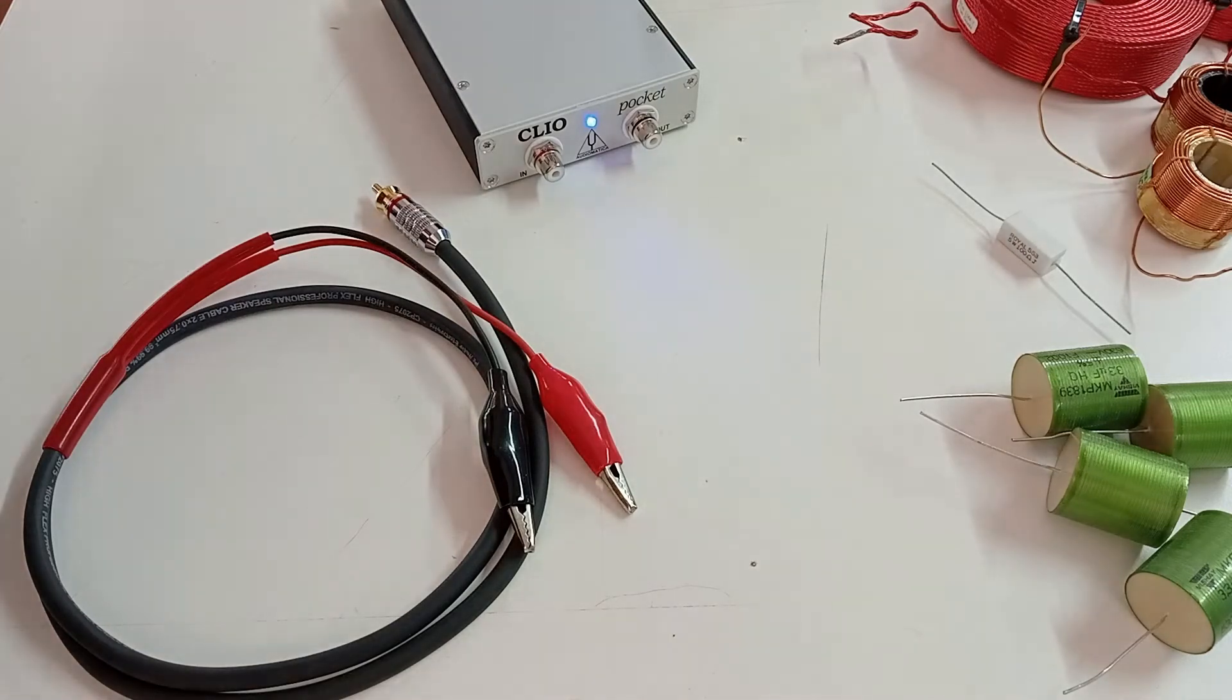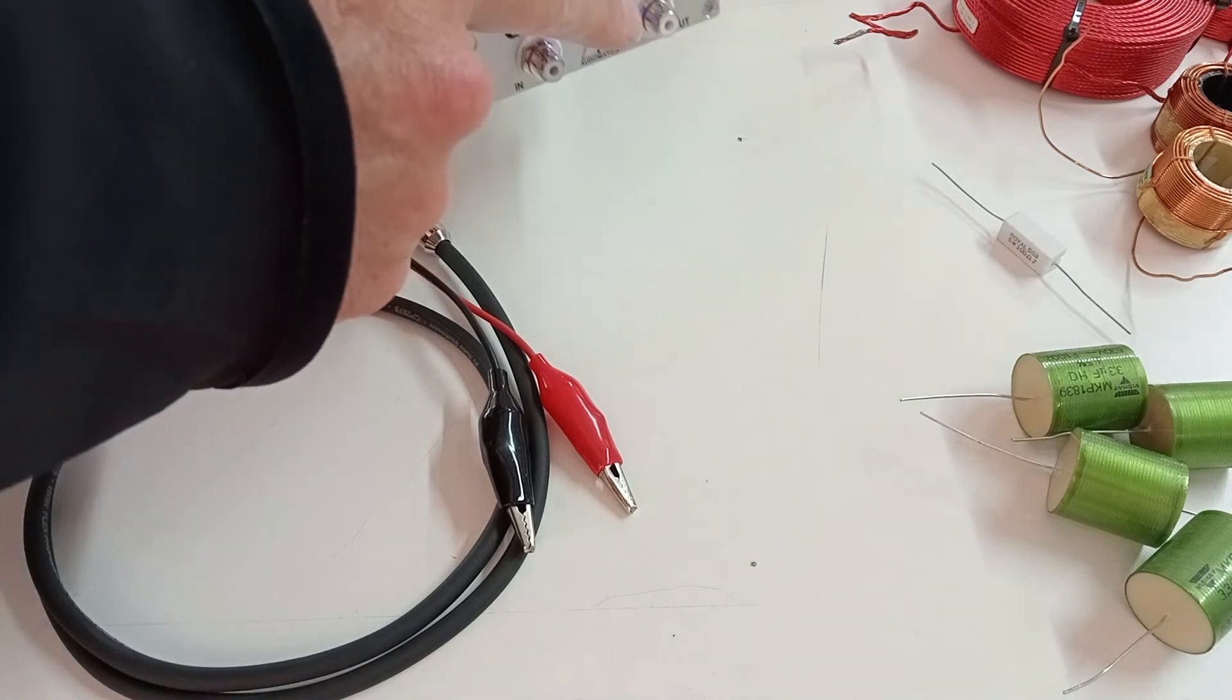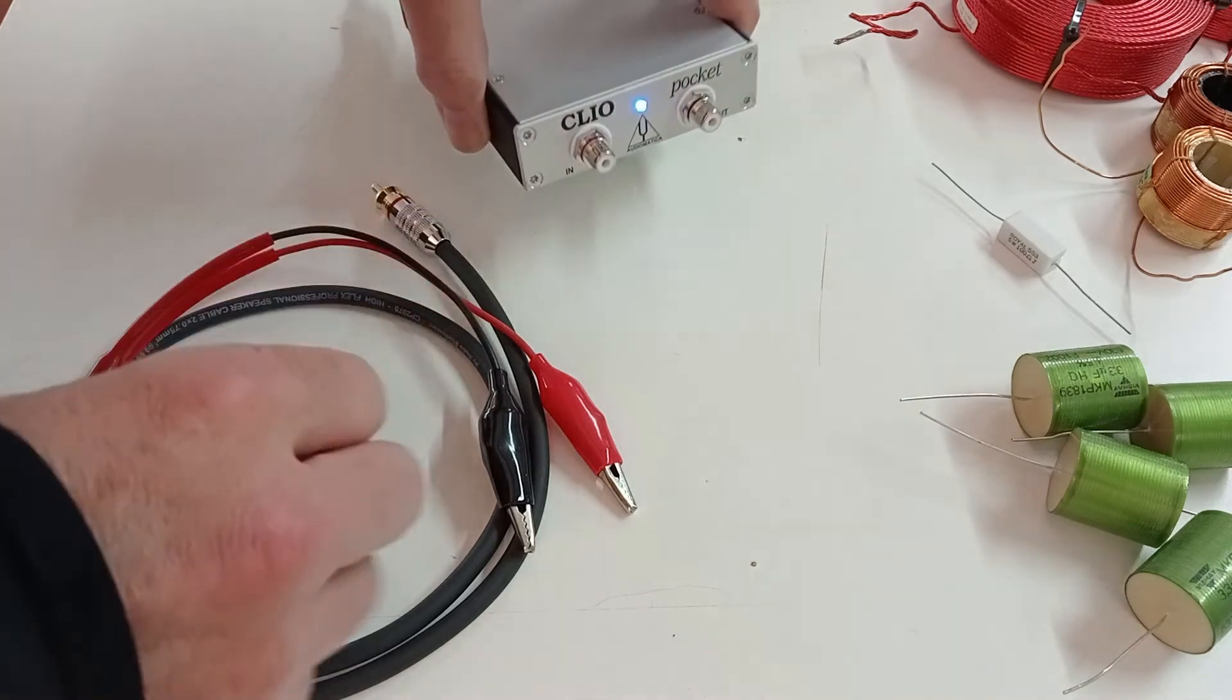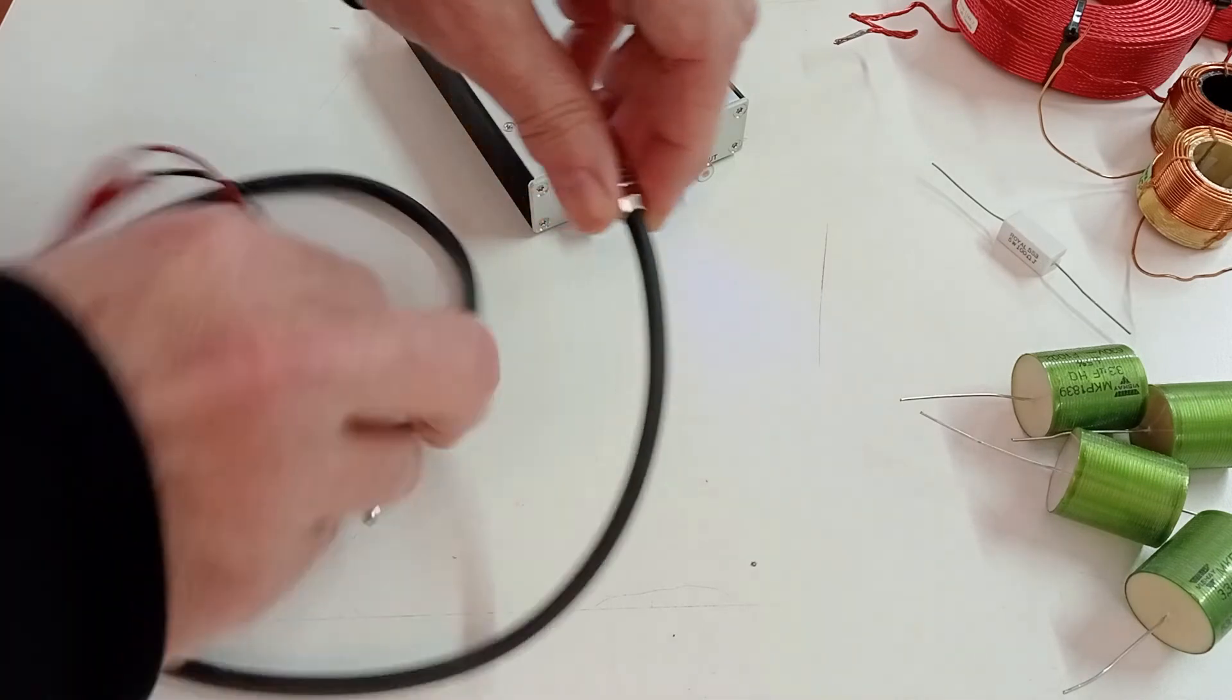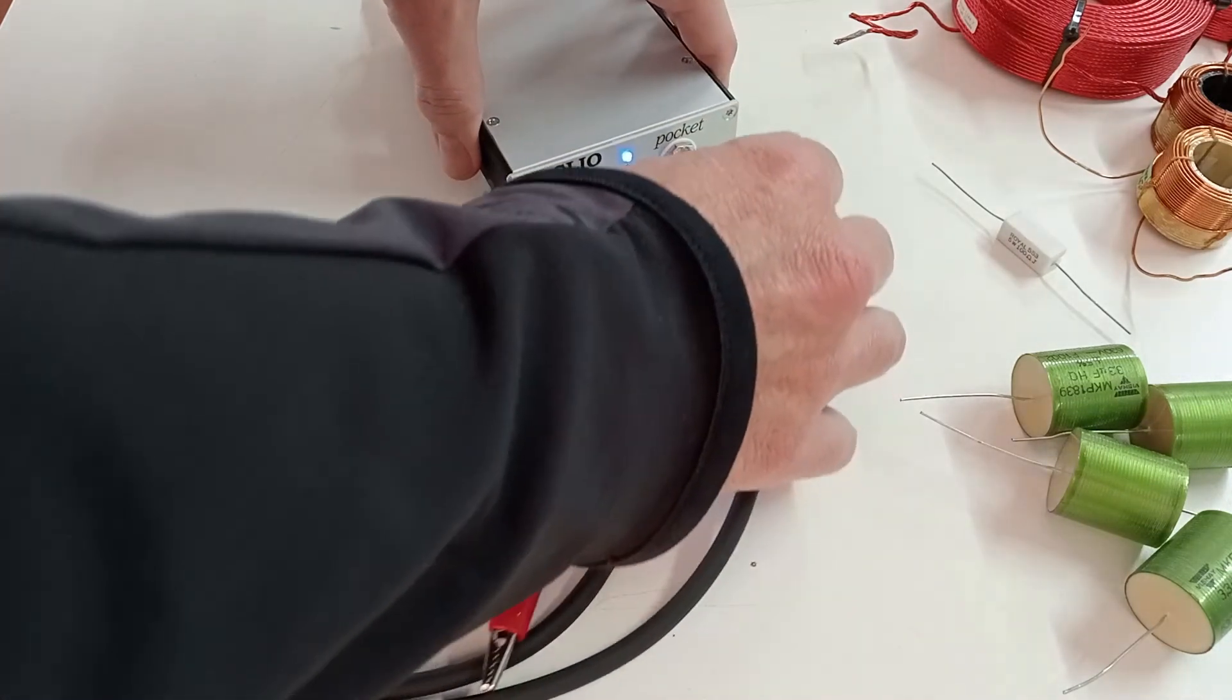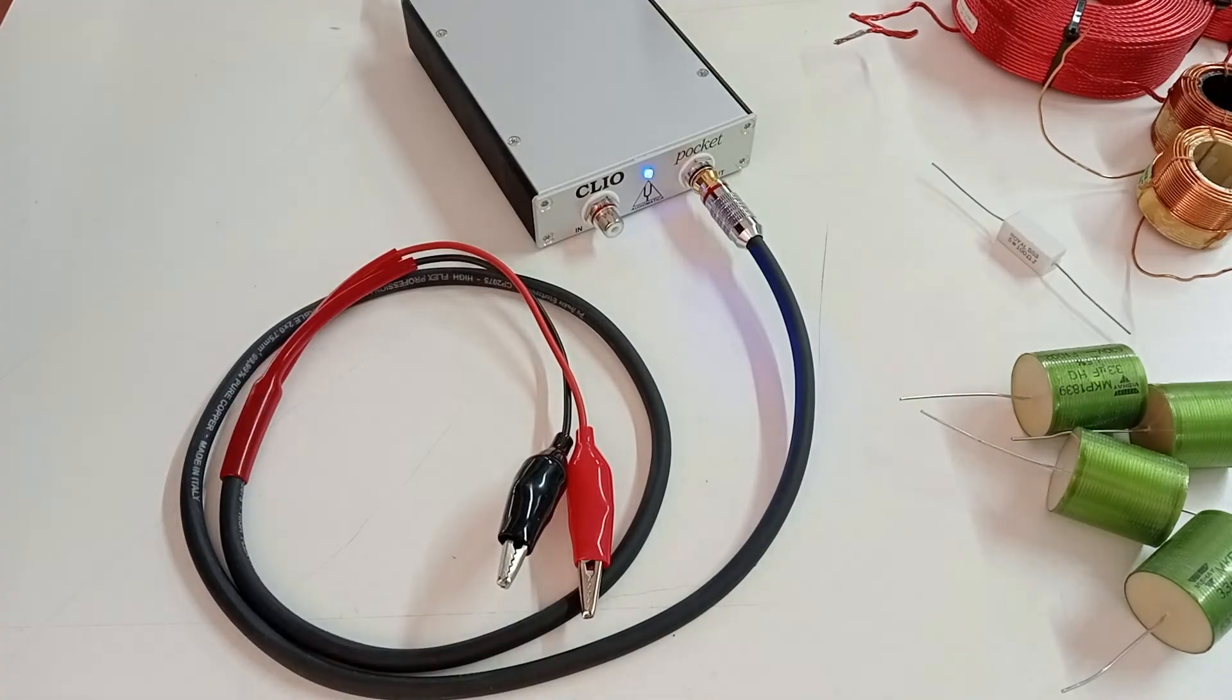Inductors, capacitors and resistors can be measured with Clio Pocket out of the box. The system is supplied with an RCA to Alligator Clips cable which can be used to connect the component to be tested.